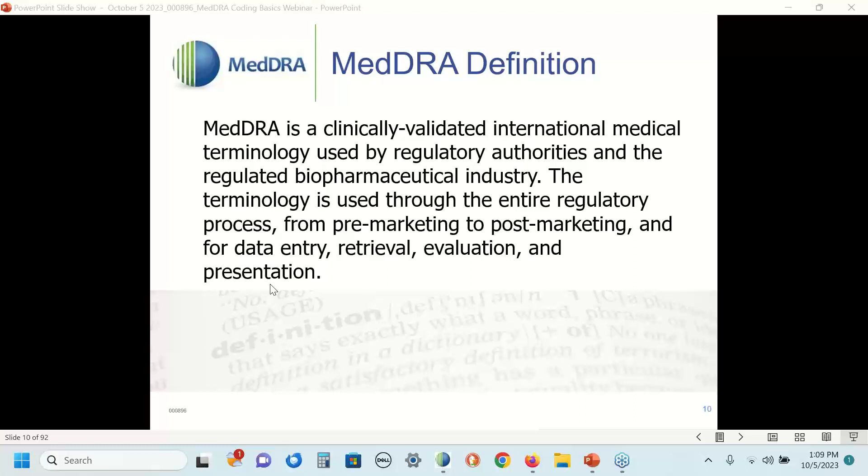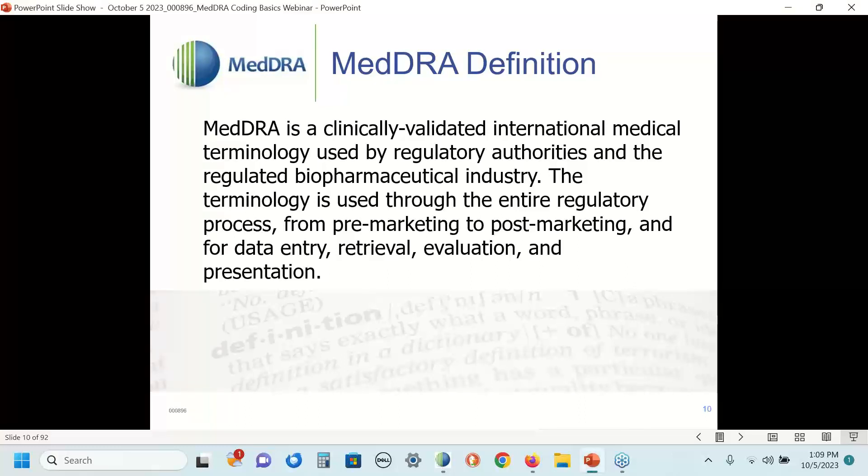Other uses of MedDRA discussed in other webinars include data analysis and query building. Let's move forward and talk about where MedDRA is used.